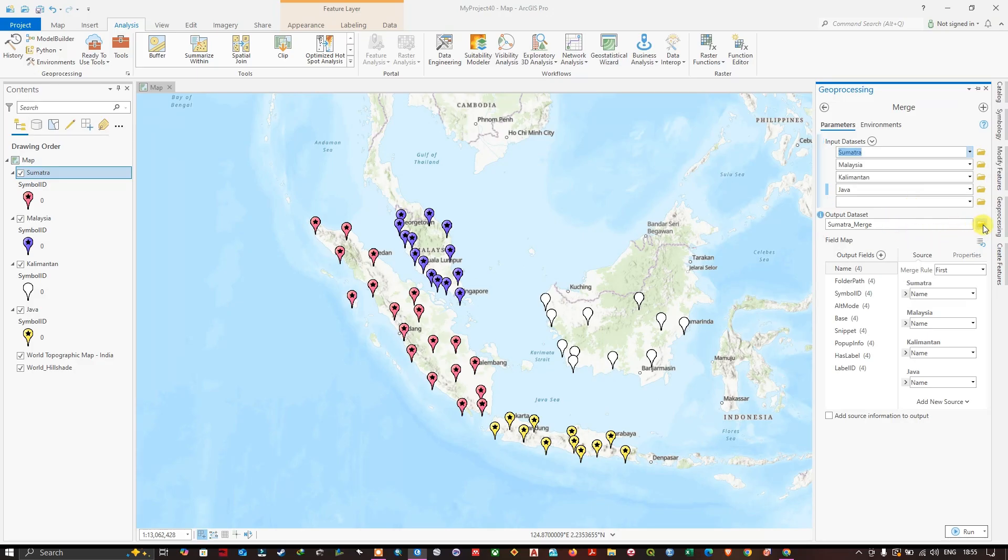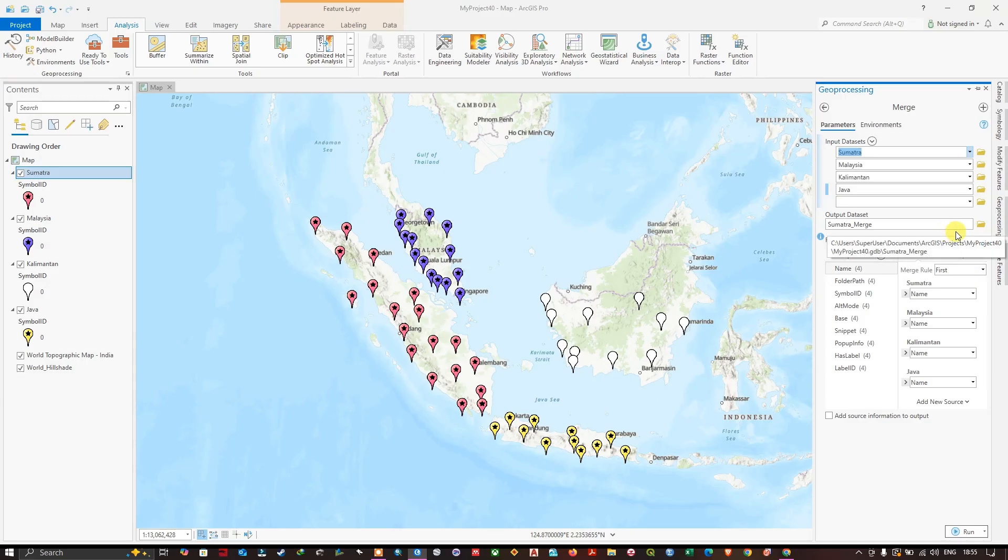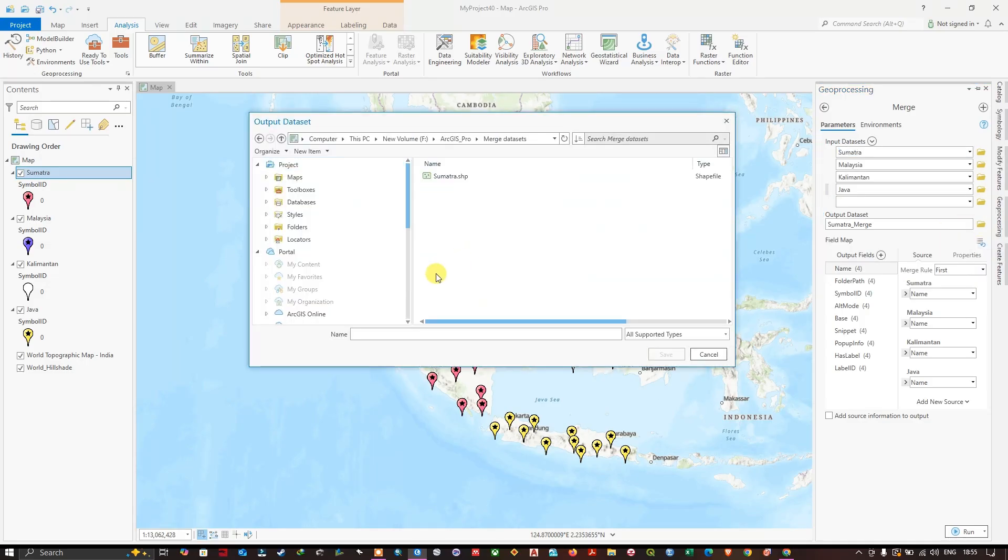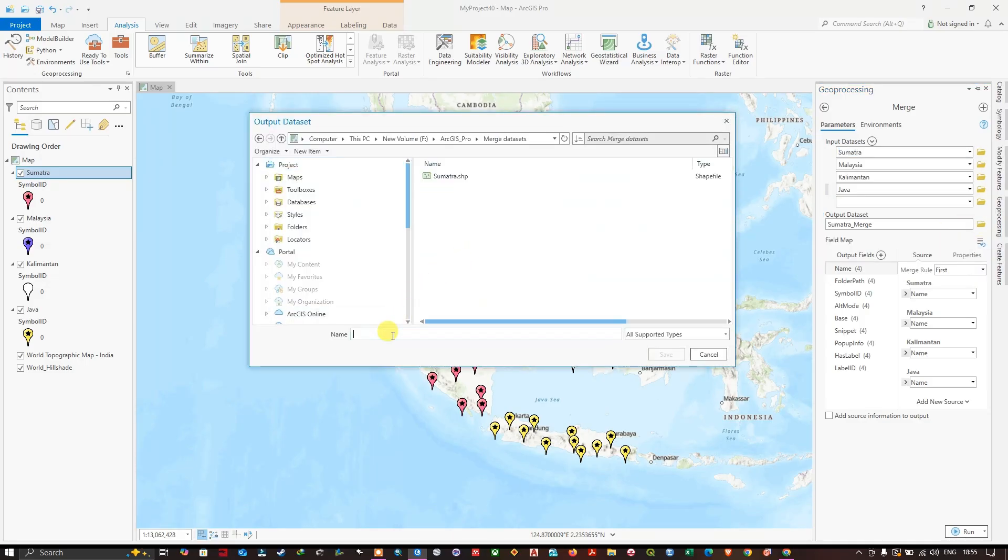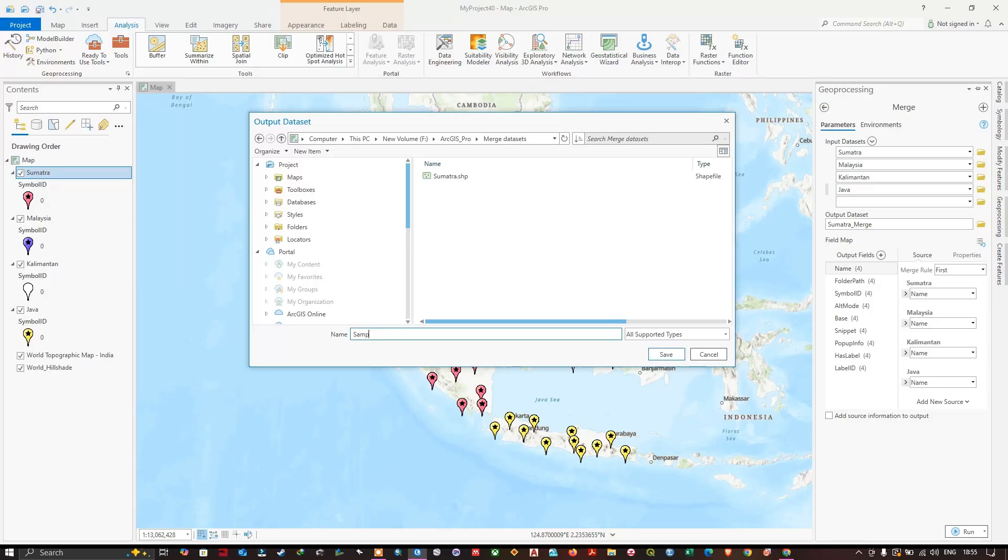need to save it to a particular location. You can use the browse option to navigate to a particular folder. After choosing a location, you can name the output file 'samples